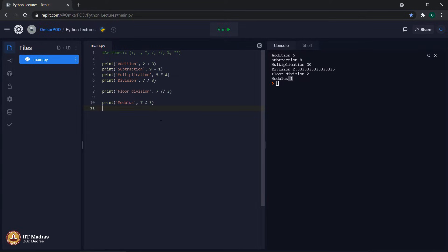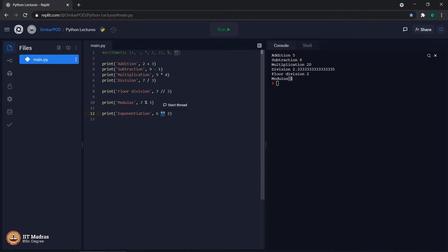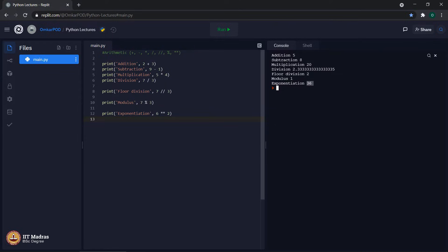Now let us move to the last arithmetic operator, which is the exponential operator, represented using the double star symbol. For example, 6 raised to 2 gives output 36, because 6 to the power 2 is 36. All these operators — addition, subtraction, multiplication, division, floor division, modulus, and exponentiation — are called arithmetic operators.